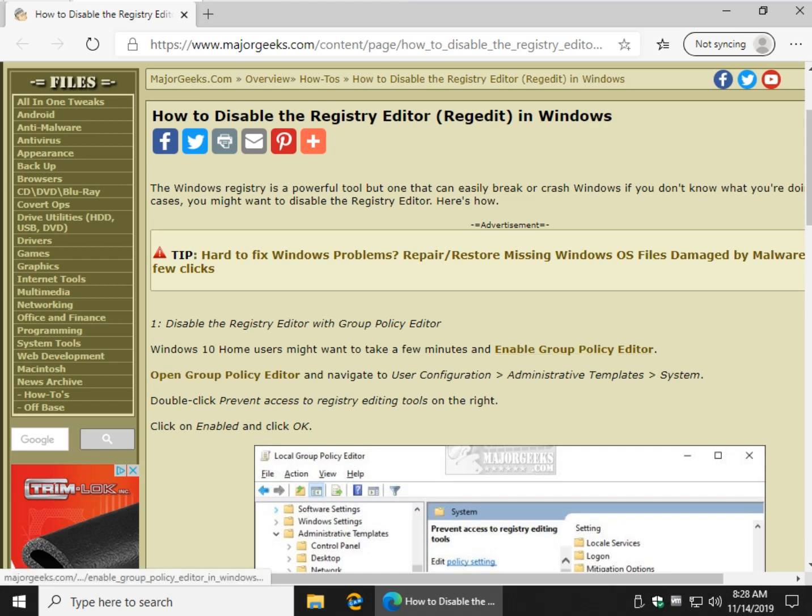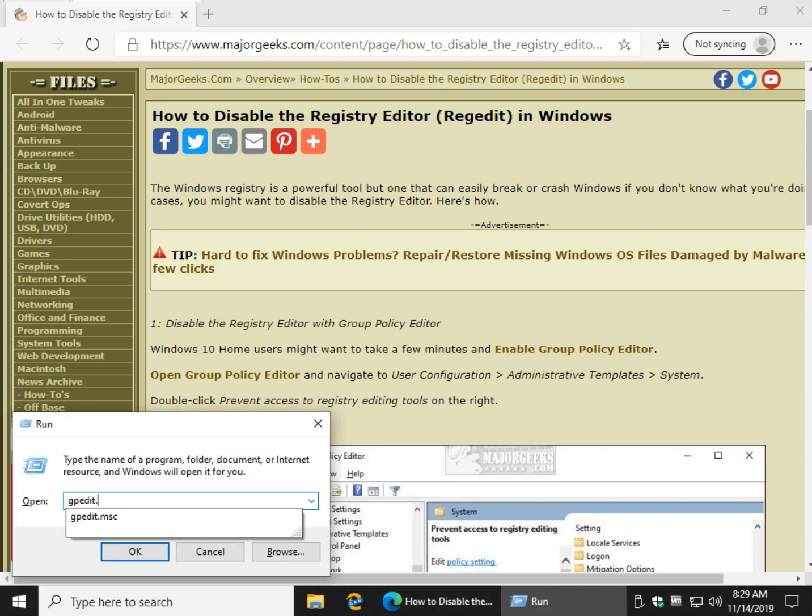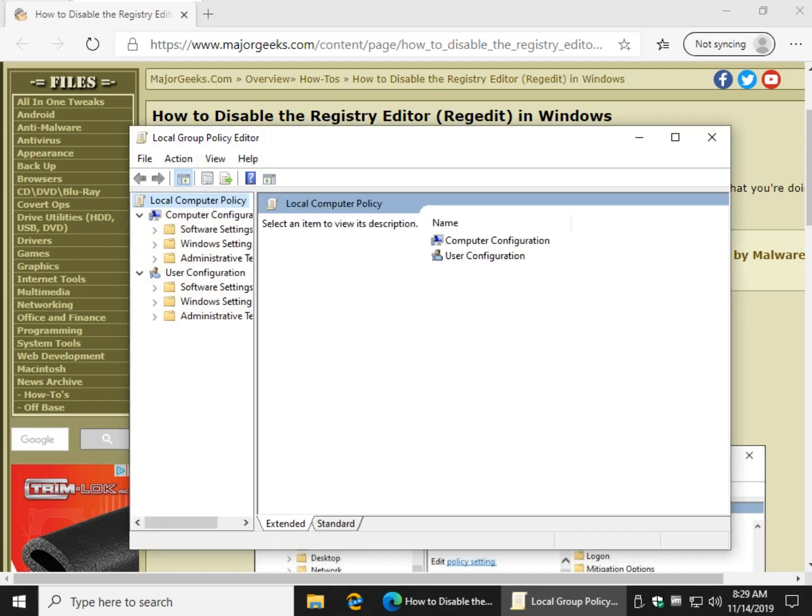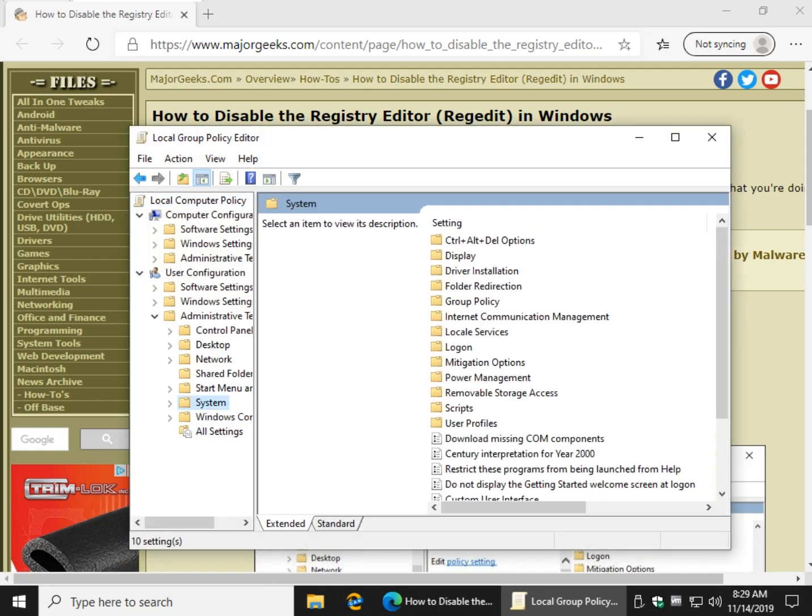All right, let's get to work. We're going to go to User Configuration, Administrative Templates, System. So let's do Windows Key plus R and do gpedit.msc. Hit Enter. And as we said, User Configuration, Administrative Templates, System.